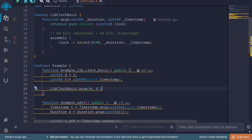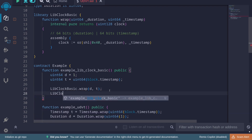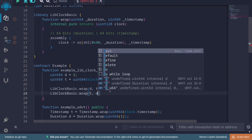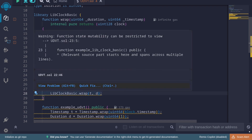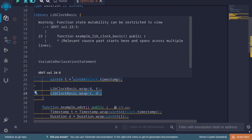Here's one problem that can happen. Since both d and t are uint64, if we accidentally call 'LibClockBasic.wrap(t, d)' — passing the inputs in the wrong order — the code will still compile and execute. However, the logic is wrong: we're passing timestamp as duration and duration as timestamp. We made a mistake, but the code still compiles.